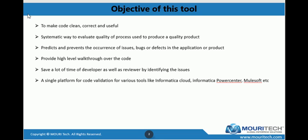The tool provides a high-level walkthrough over the code. So if I am a business user and don't have knowledge of the tool, how can I walk through the code? We can export it into Excel, send it to them, and they can check if the formula applied is correct. This also saves a lot of time for the developer as well as the reviewer by identifying issues. It is a time-consuming process to review each piece of code step by step, so how can we reduce that time?